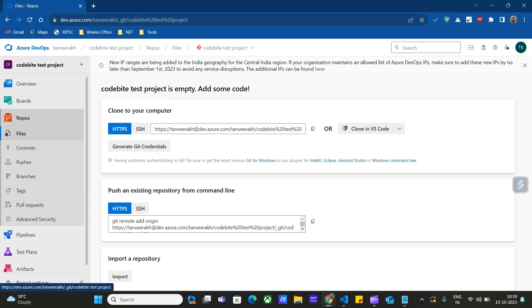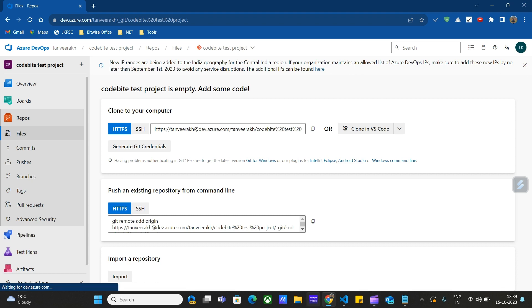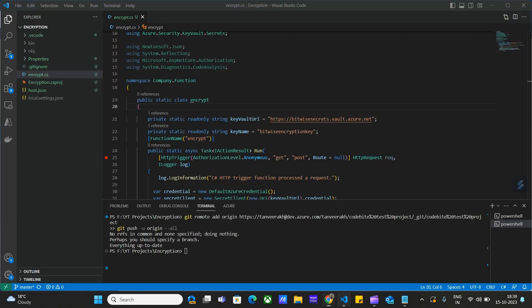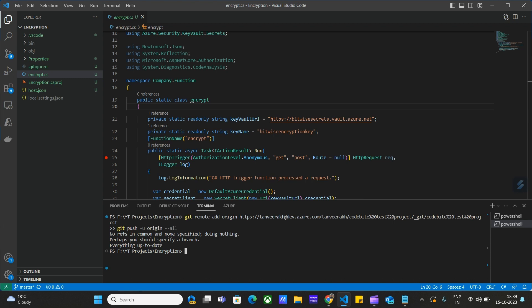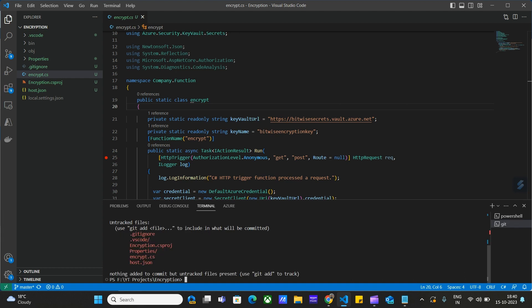Let's go to Repos. We have successfully mapped this project with our local repository. Now we will push that code from VS Code to this repository. Let's click on stage, enter the commit message: initial commit, and press Enter.